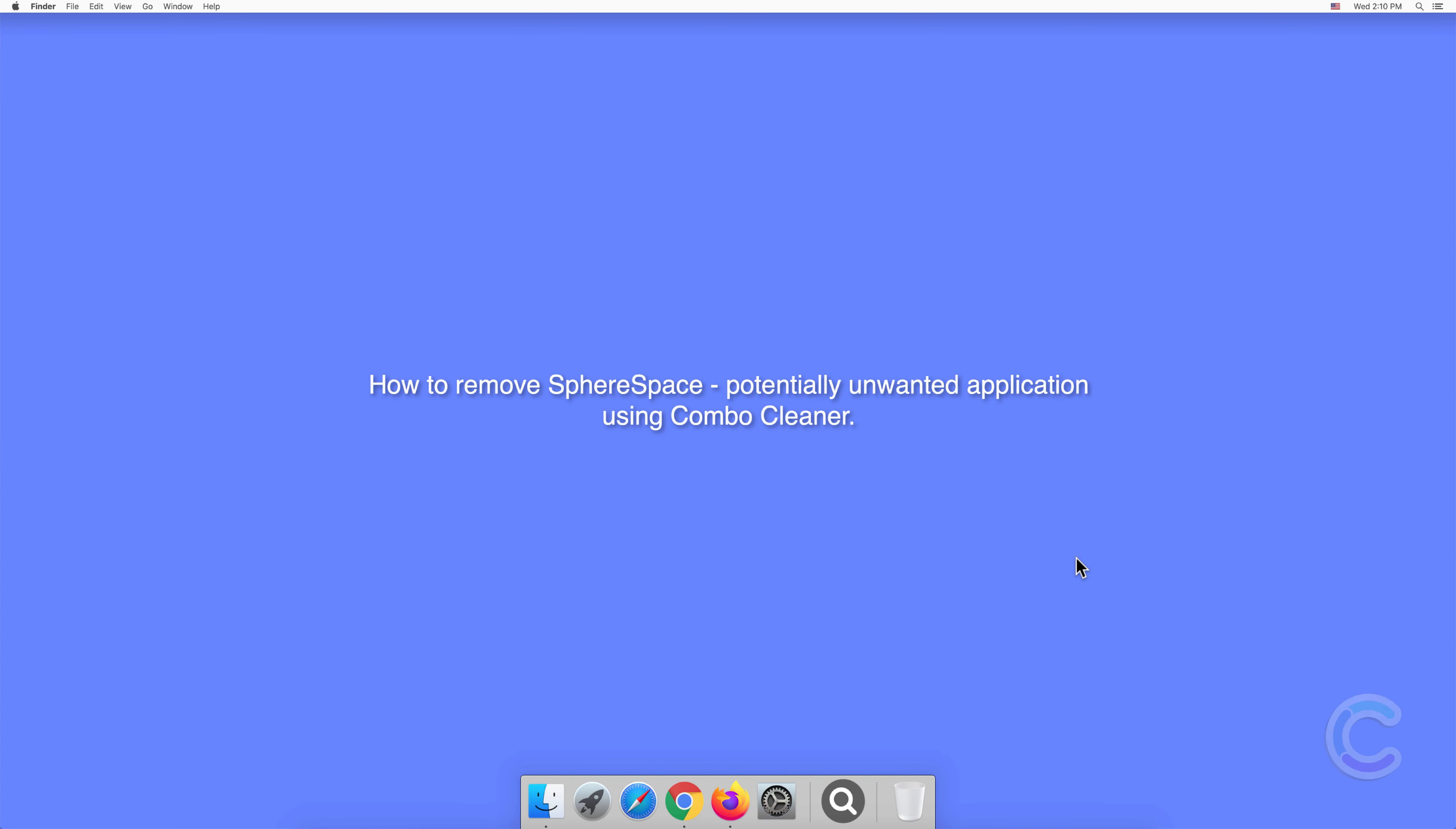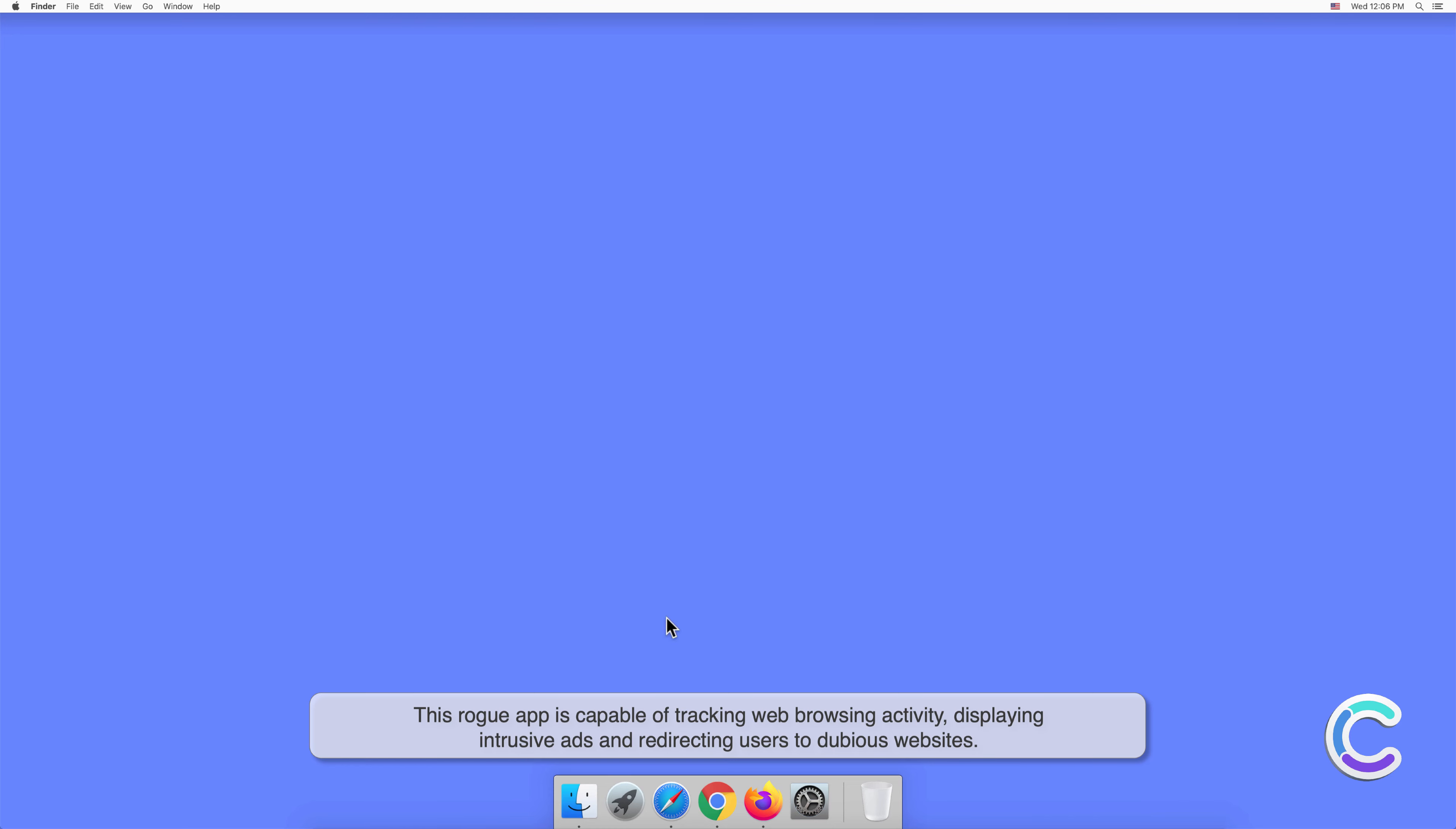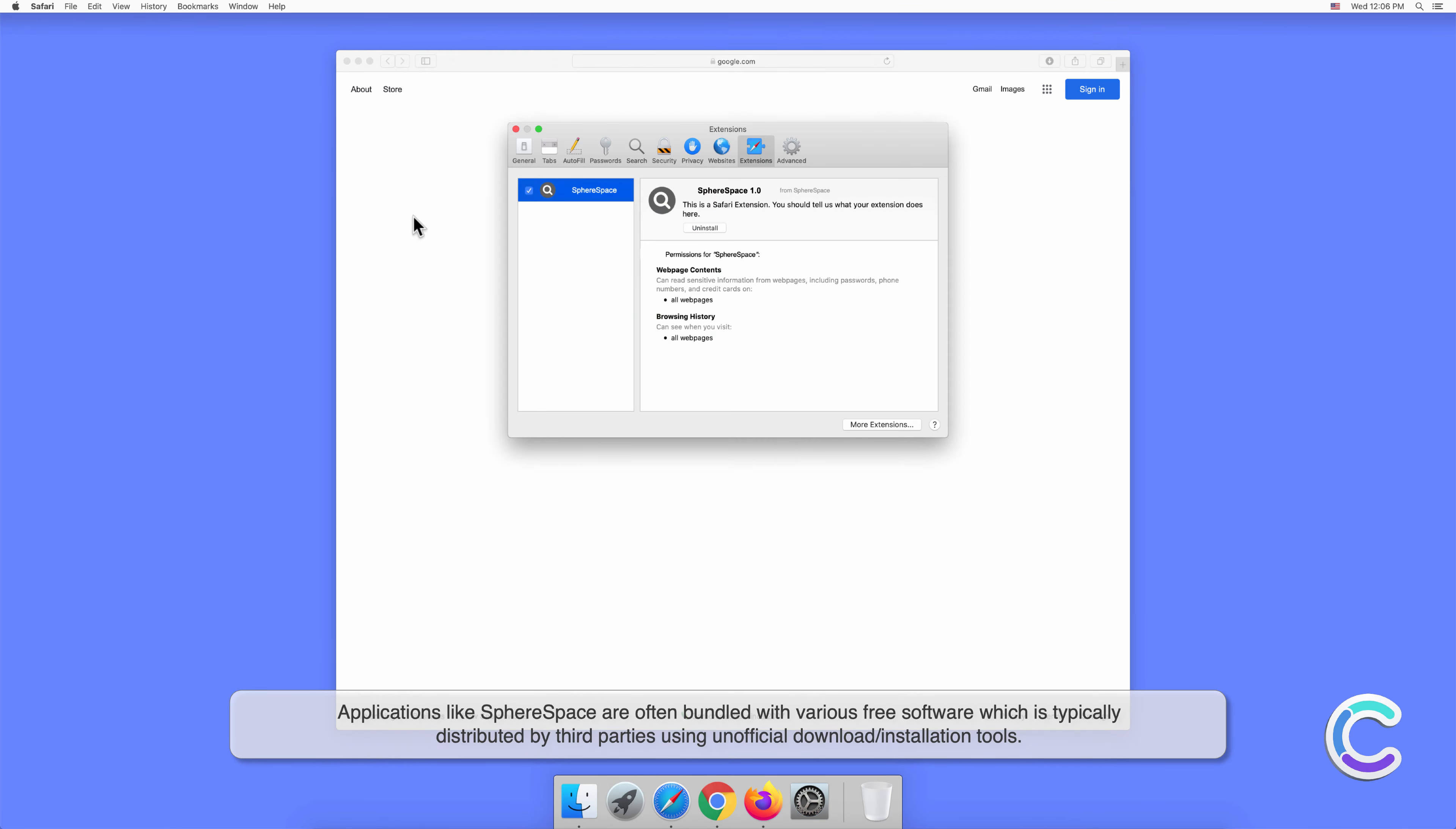In this video, we will show you how to remove SphereSpace potentially unwanted application using Combo Cleaner. SphereSpace is a potentially unwanted application that has traits of both adware and browser hijacker. This rogue app is capable of tracking web browsing activity, displaying intrusive ads, and redirecting users to dubious websites.